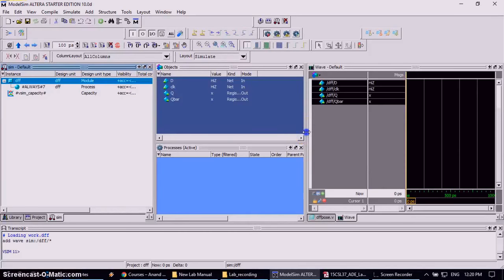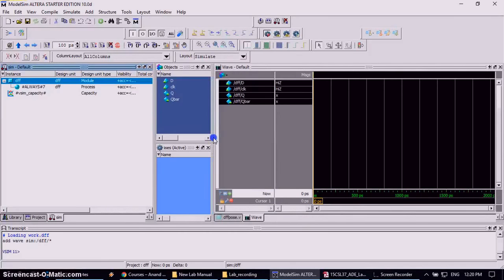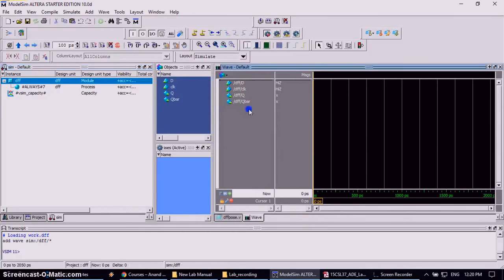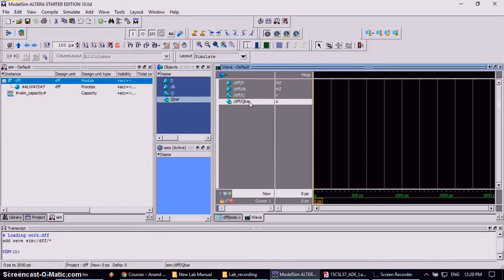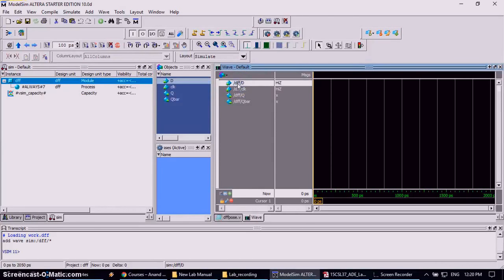In the waveform window we can check that your inputs are D, clock, and Q and Q bar both are output. Now in the next work, you have to give the inputs to D and clock. So again same process you have to follow it. Right click on D.